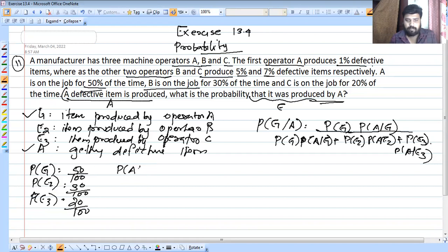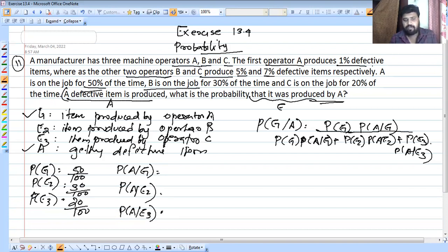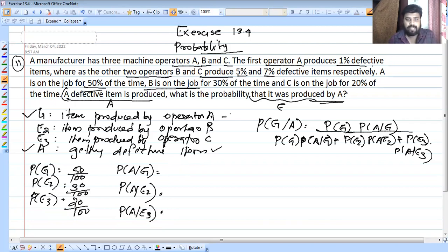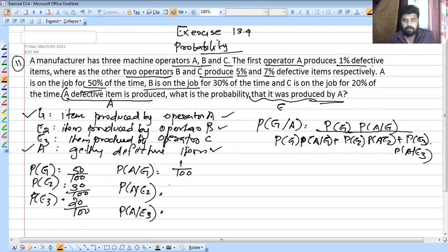Now P(A|E1) is the probability of a defective item given operator A, which is 1% so 1/100. P(A|E2) for operator B is 5/100, and P(A|E3) for operator C is 7/100.